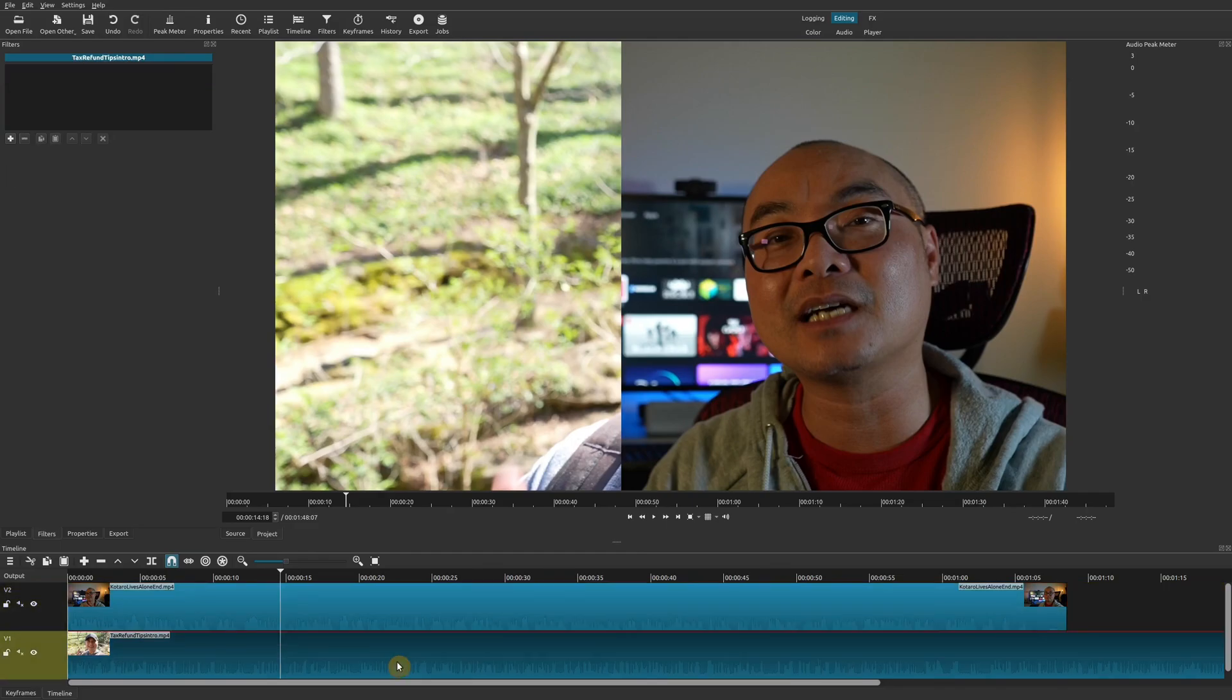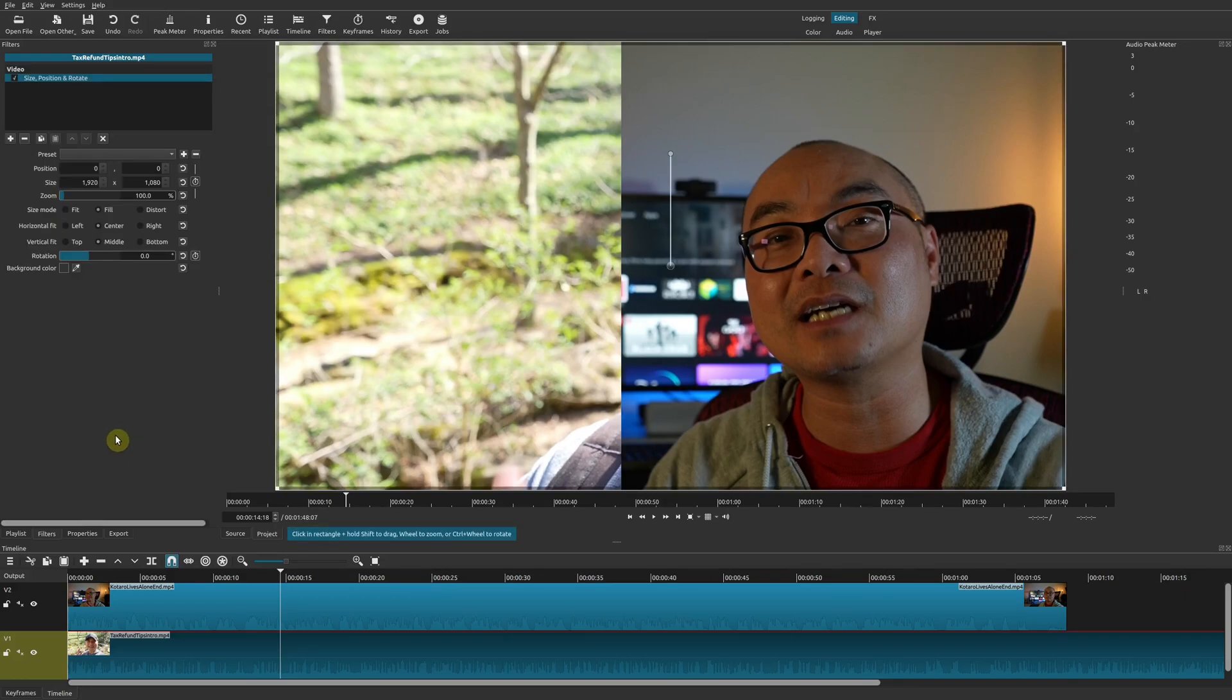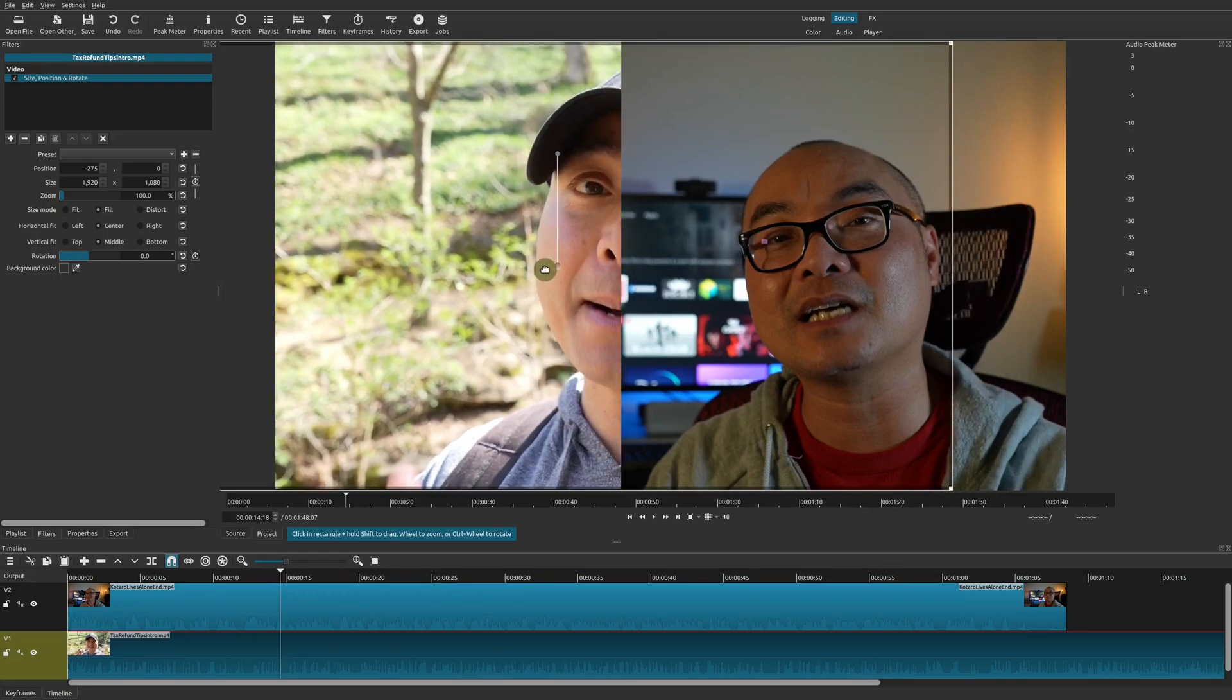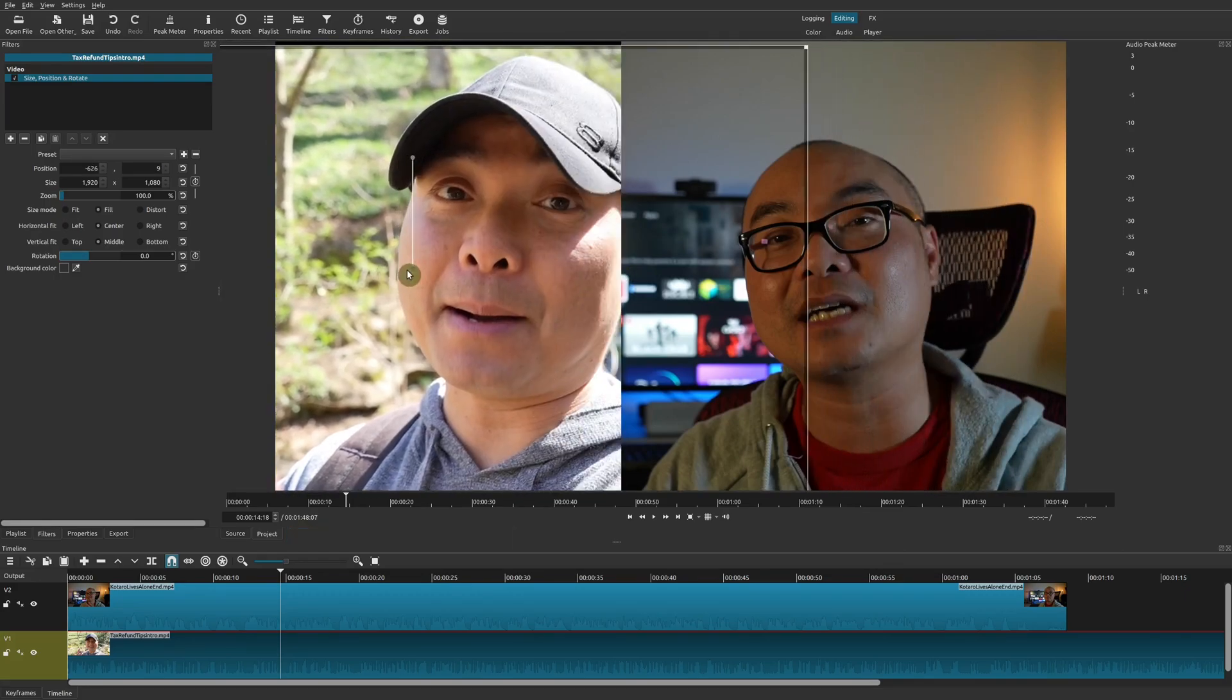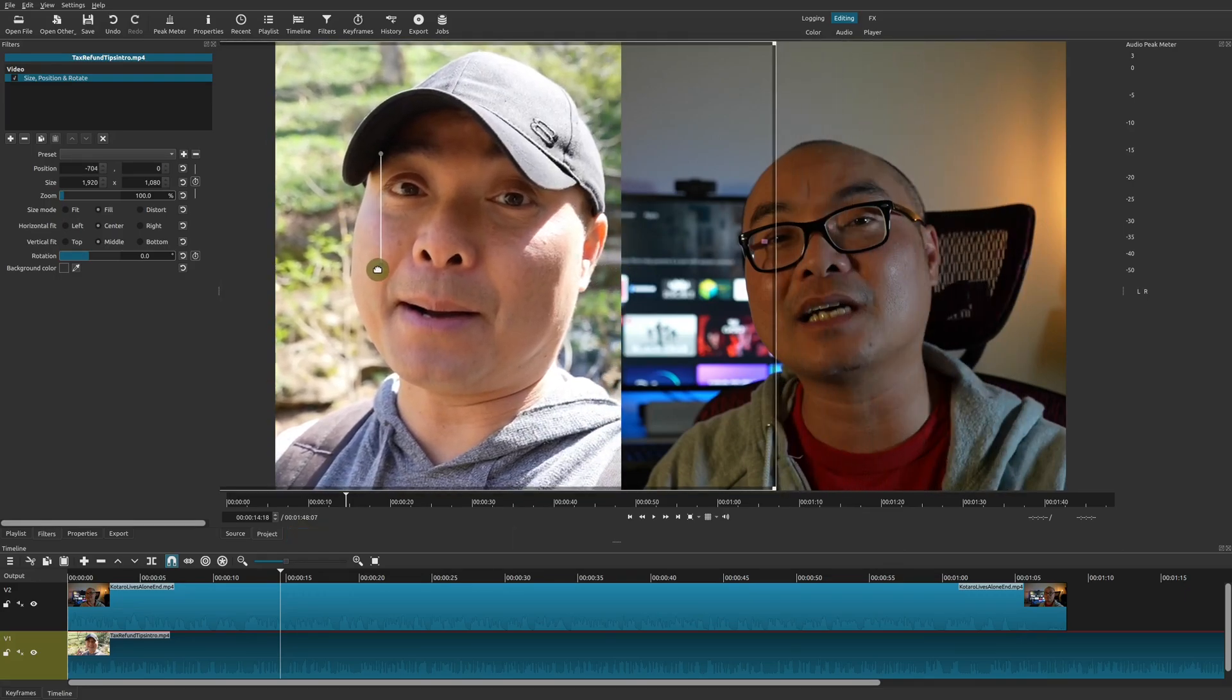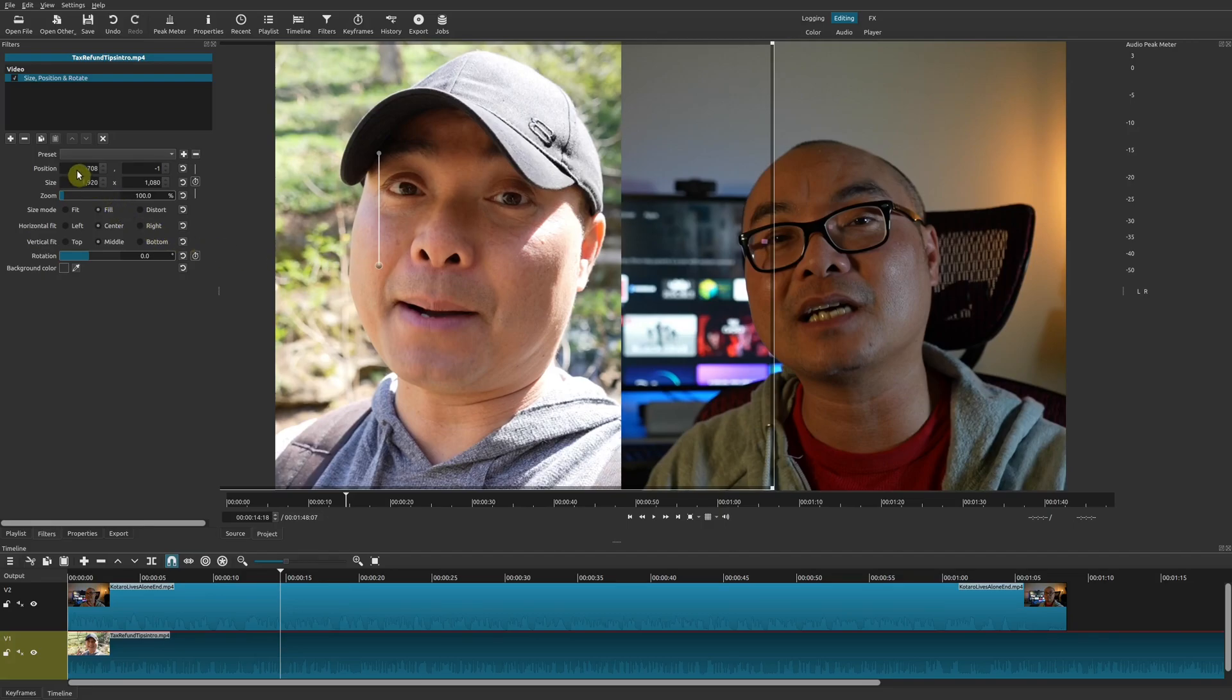We'll go ahead and go to the bottom track, and here we'll add another filter. We'll add the Size, Position, Rotate filter, and here you can adjust it. I'm just going to do it manually, but you could also adjust it by position and put the pixels here as well. There's also other options here for left, center, right, but they really don't do much here.